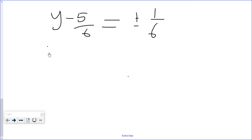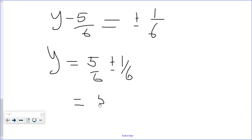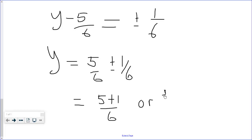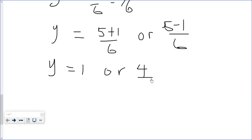This implies y = 5/6 ± 1/6. So y equals (5+1)/6 or (5-1)/6, which gives us y = 6/6 = 1, or y = 4/6.